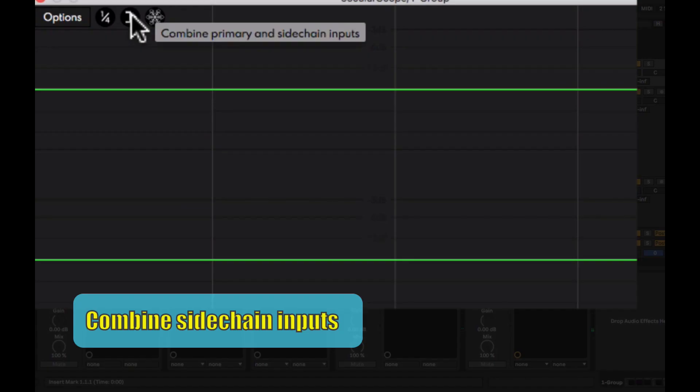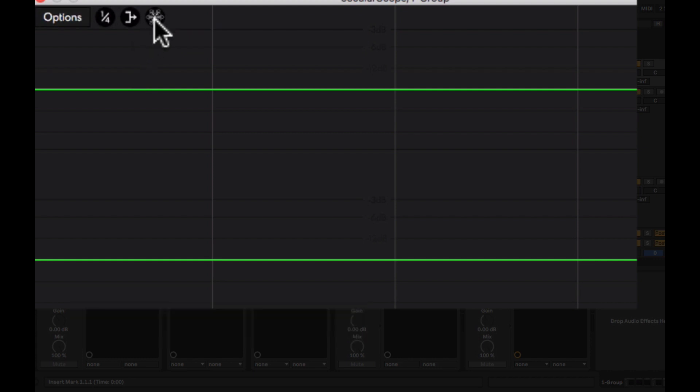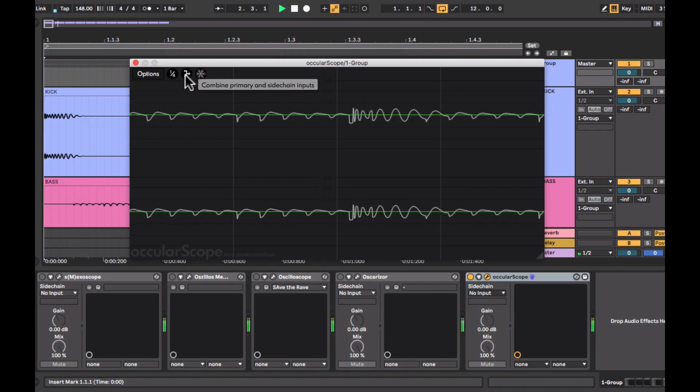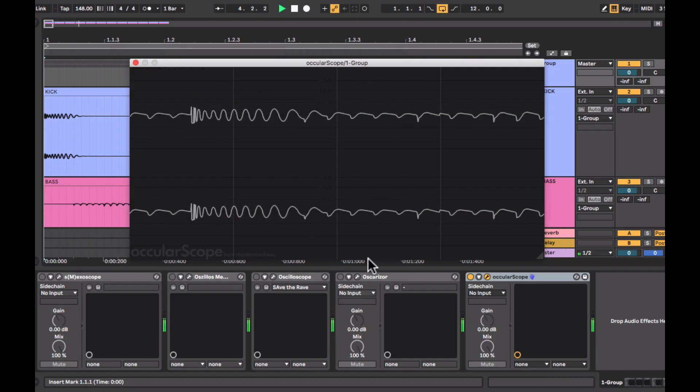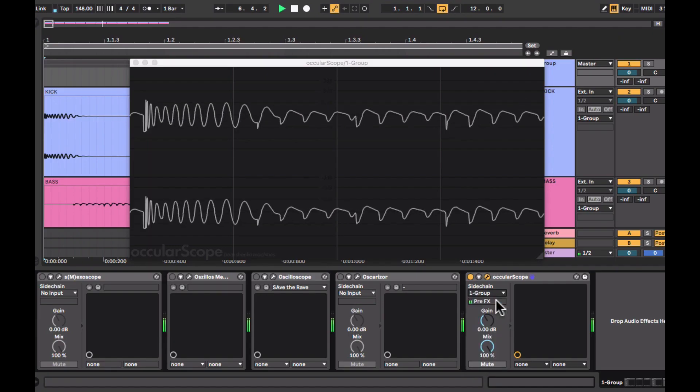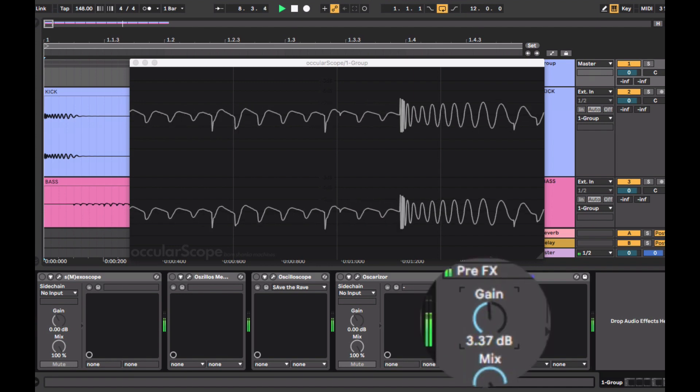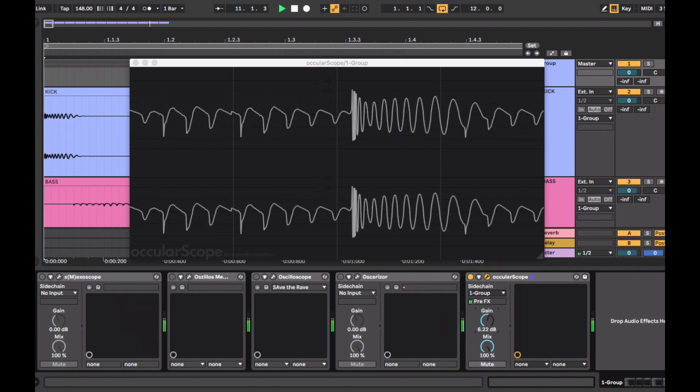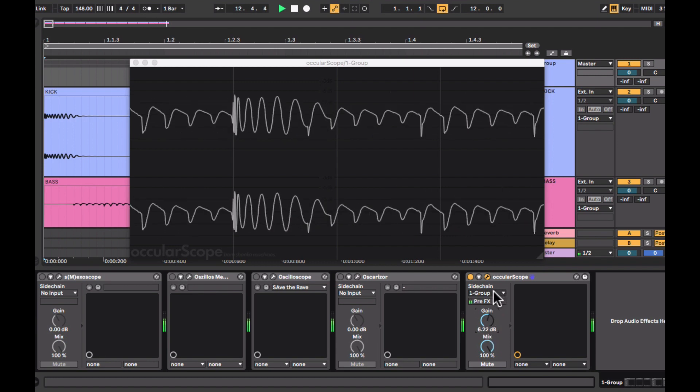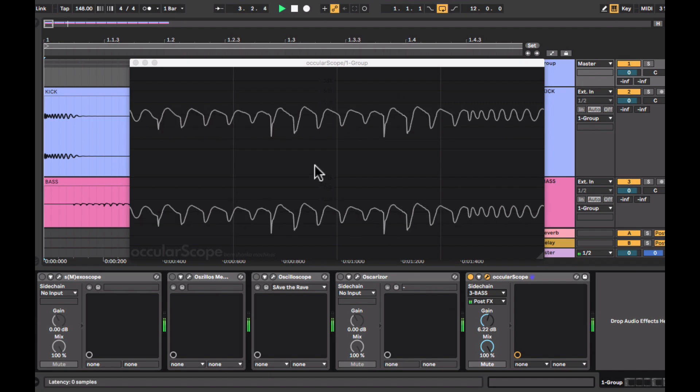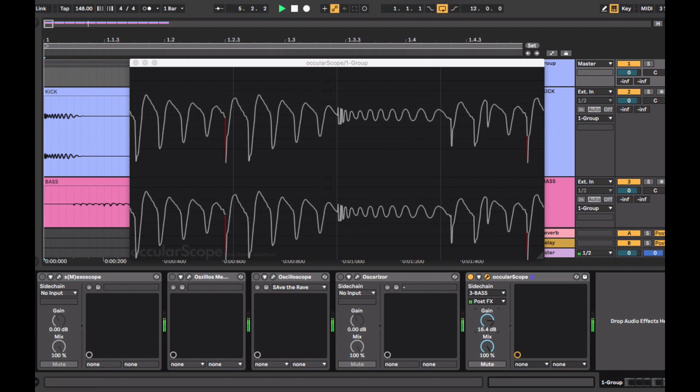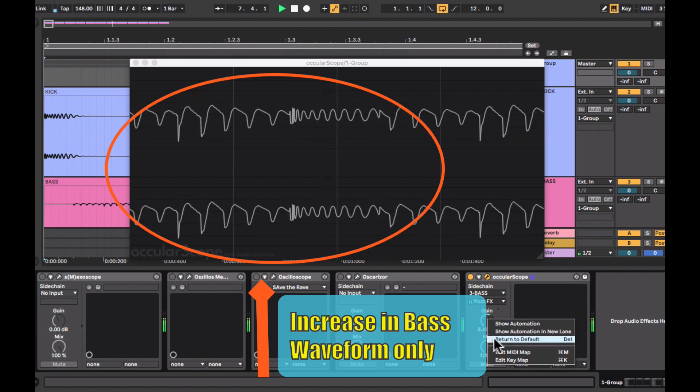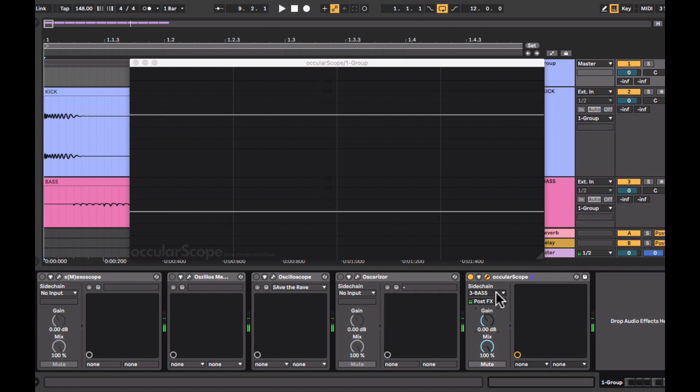Here's another option where you can combine primary and sidechain inputs, kind of similar to the Megascope. I'm just trying to fiddle around with the sidechain option and kind of monitor the waveforms. Here's another very cool feature where you can only monitor the base or the kick waveforms. In this case I'll just look at the base. Here I'm just increasing the gain and you can see that it is only affecting the base waveforms and not the kick. I think it's a good way to monitor your channels individually.